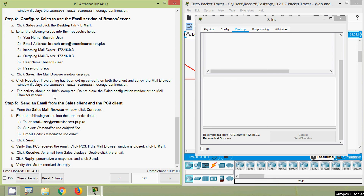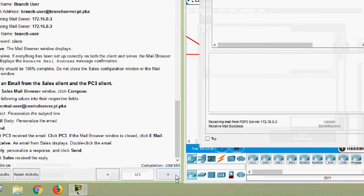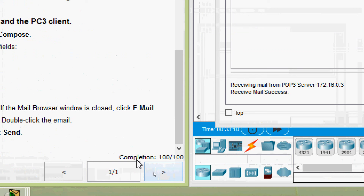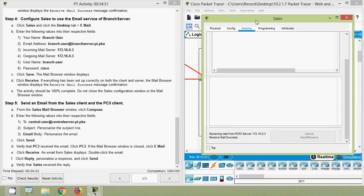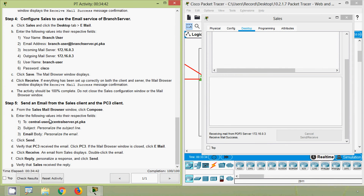The activity should now be 100 percent complete. Here we can verify the completion status — it's 100 out of 100. Do not close the Sales configuration window or the mail browser window.